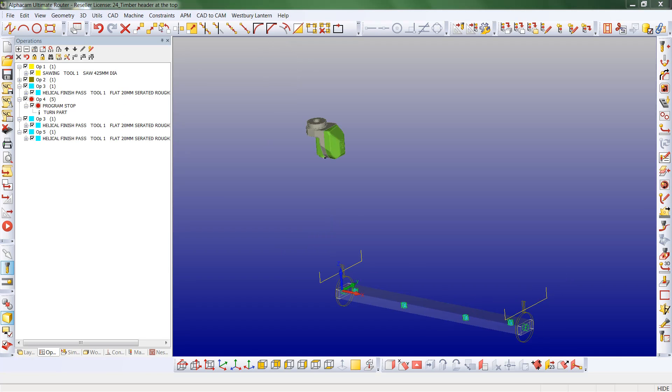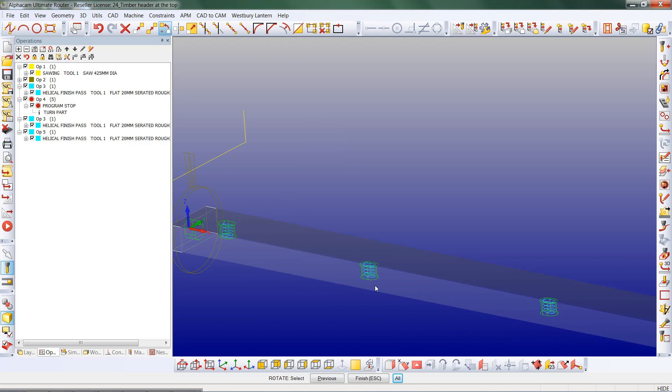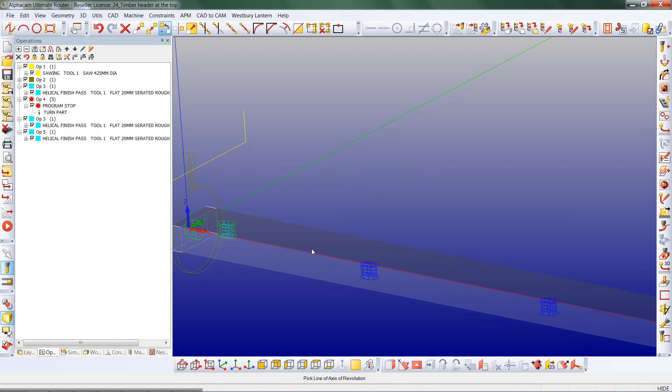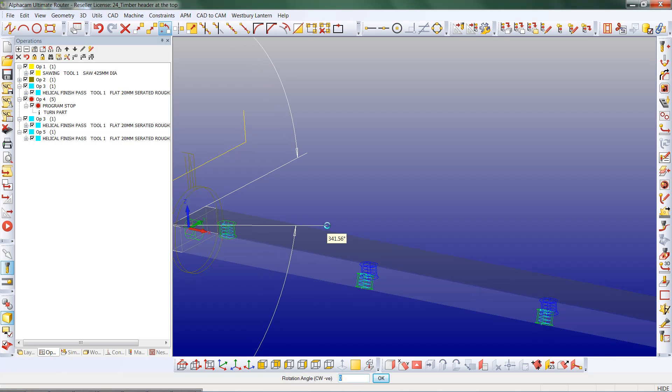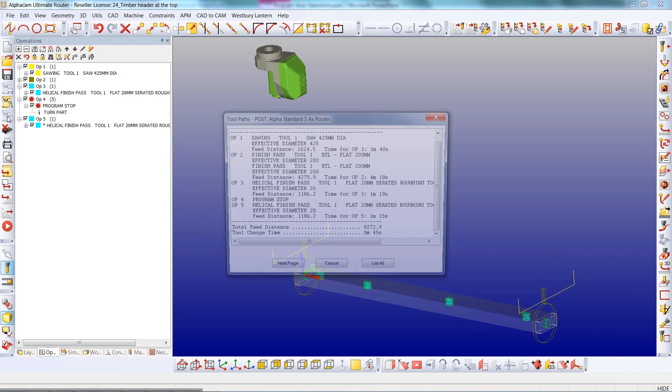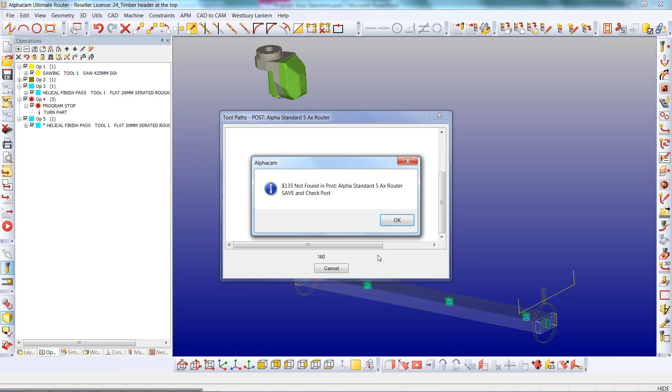For this example to work properly, I will need to rotate those two toolpaths through 180 degrees. However, when I list this NC code, I get an error message of $135 not found in the post.